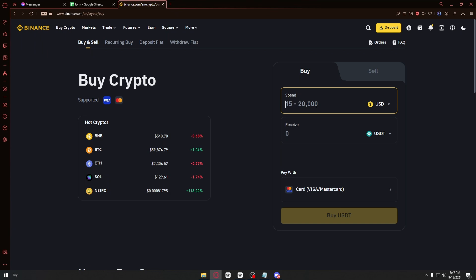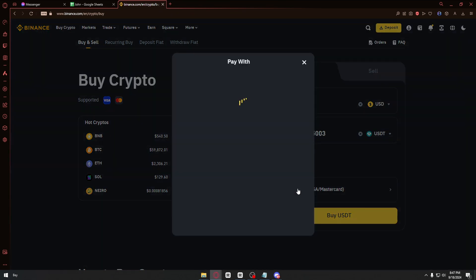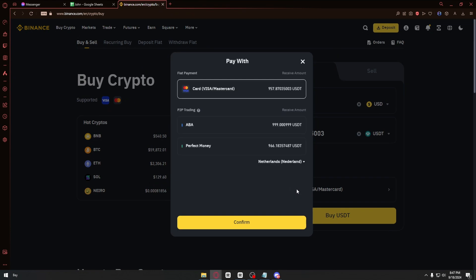You can just go ahead and type the amount of money that you want to spend. So for example, I want to spend around one thousand dollars. And in return I'll receive 957 USD.